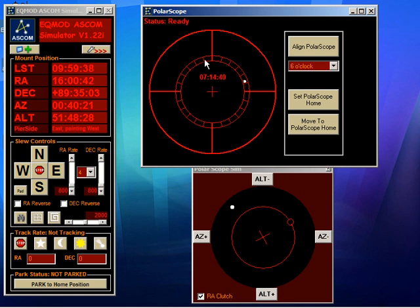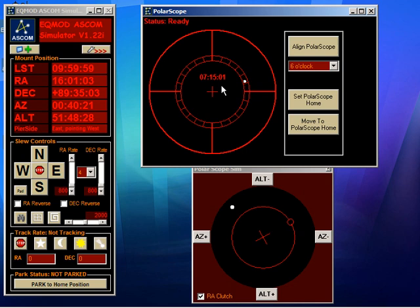Now what this is showing is a view through the polar scope of where the pole star would appear if you were perfectly aligned. So this is effectively showing you what you're aiming for. The most basic way of using this information is simply to slacken your right ascension clutch.